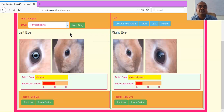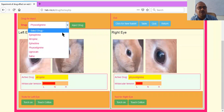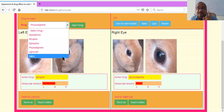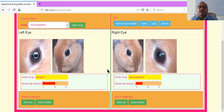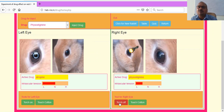In the exam, they may give you an unknown drug — if you open this menu you will get an unknown drug option. They will ask you to put the unknown drug and tell what effect it has on the rabbit eye. Touch the carton to clean; there is also a torch option — you can open the torch to focus on the rabbit eye.